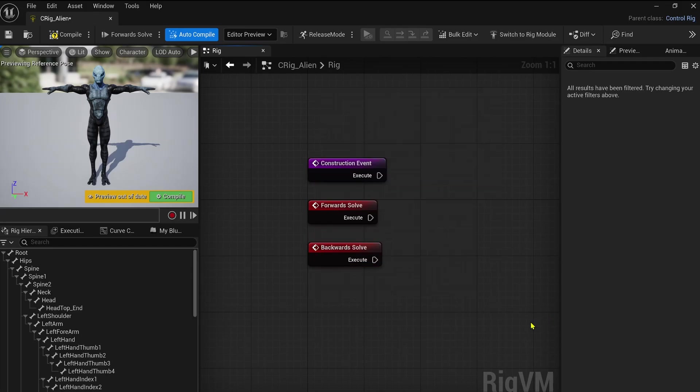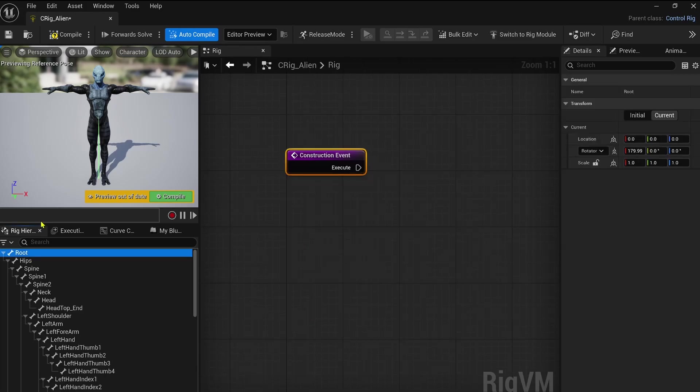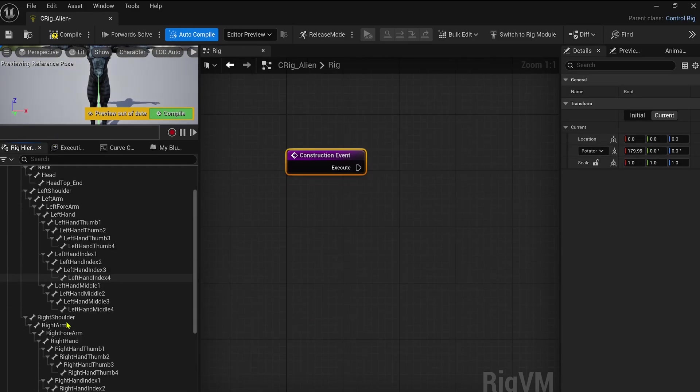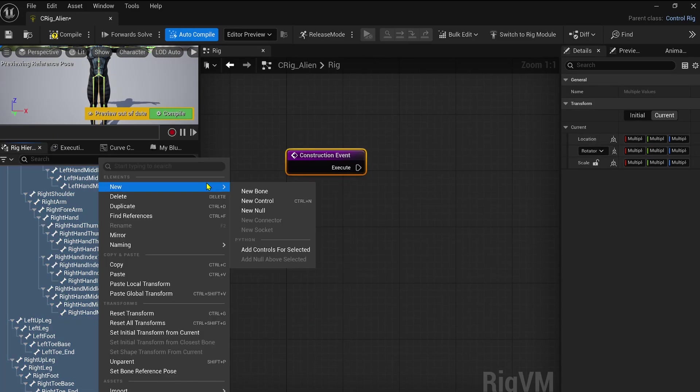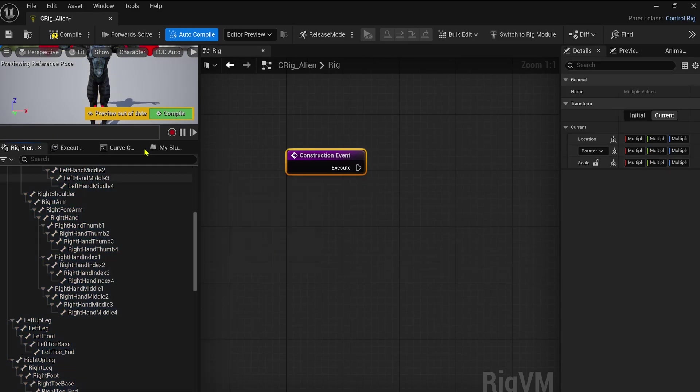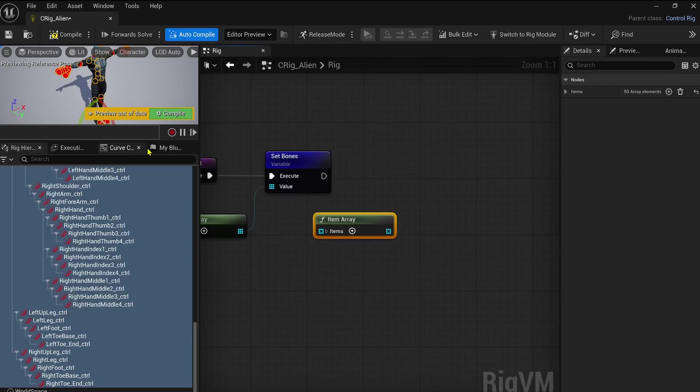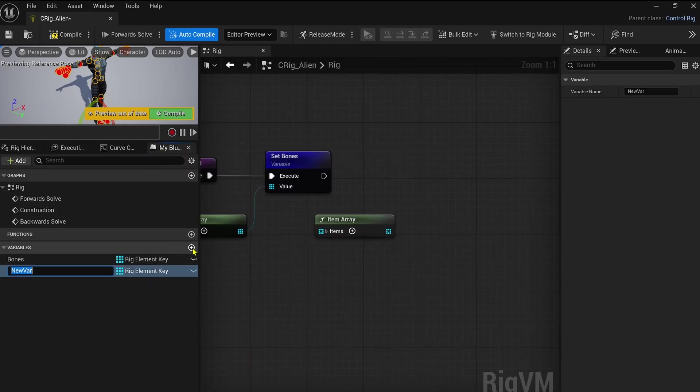Construction event, forward solve event, and backward solve event. So to start, let's create controls via the Python script here available for us. Then I really like to create variables for all bones and controls. You can automate the process of assigning colors with the colorize control function here.